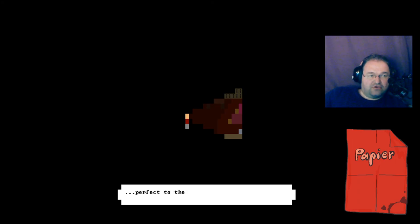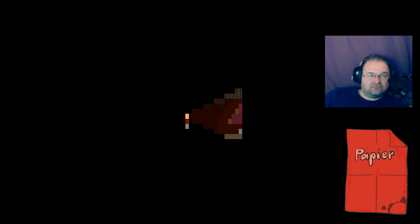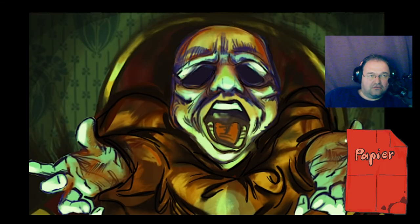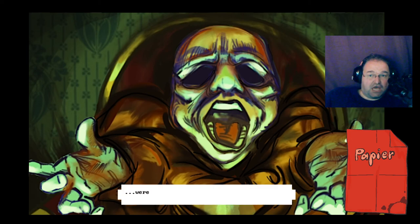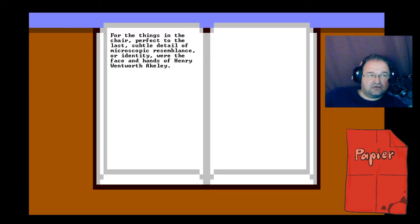Perfect to the last subtle detail of microscopic resemblance or identity were the face and hands of Henry Wentworth Akeley.